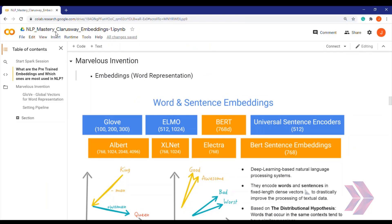In this video we have learned the meaning and the basic concepts of pre-trained word embeddings, and we had a quick introduction to the most used pre-trained embeddings in natural language processing. See you in the next video. Goodbye!